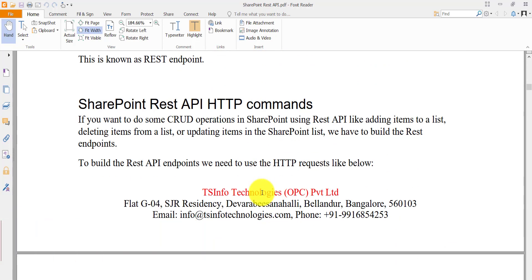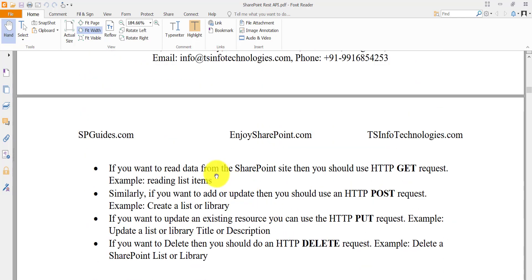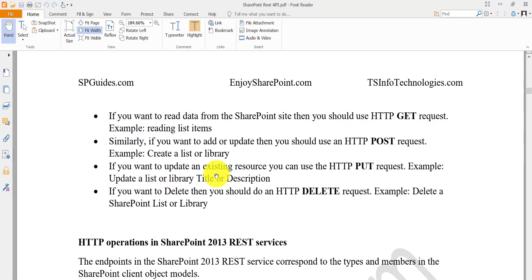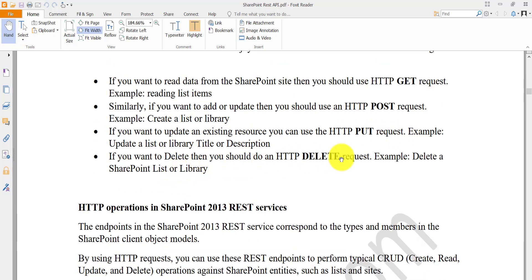Next, let's look at the HTTP commands required. When working with SharePoint you perform insert, update, create, and delete operations. There are corresponding HTTP request types: if you want to retrieve or read data, use HTTP GET. If you want to add something, use HTTP POST. If you want to update existing resources, use HTTP POST (with MERGE). If you want to delete, use HTTP DELETE. For example, creating a list is a POST request since you are adding something.